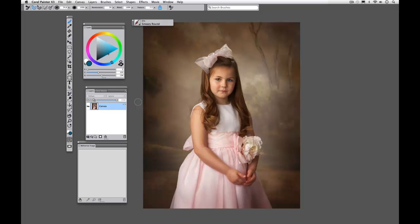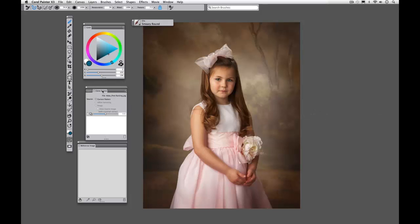Hello again, Heather the Painter here. Today we're going to work on cloning and setting up our clone source correctly with our clone source palette, which is a very powerful feature that allows you to just stay in your flow and keep creating while in Painter X3.